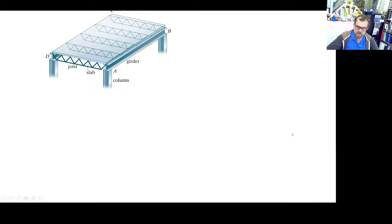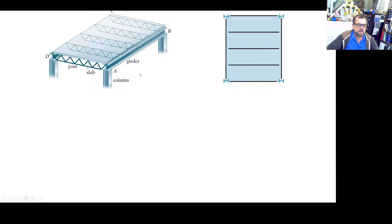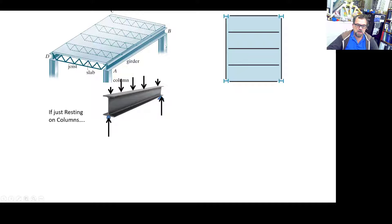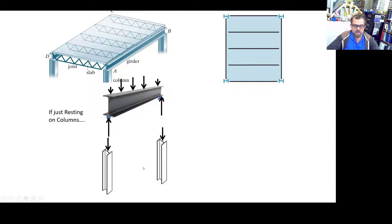Let's check this next case. You have columns, girders, and floor beams. The floor beams take load from the slab and transfer it to the girders side to side. Using tributary area: exterior beams take half the area, interior ones get bigger reactions. For the columns, it depends on the connection type between the girders and columns — whether it's a simple rest or a moment-transfer connection.